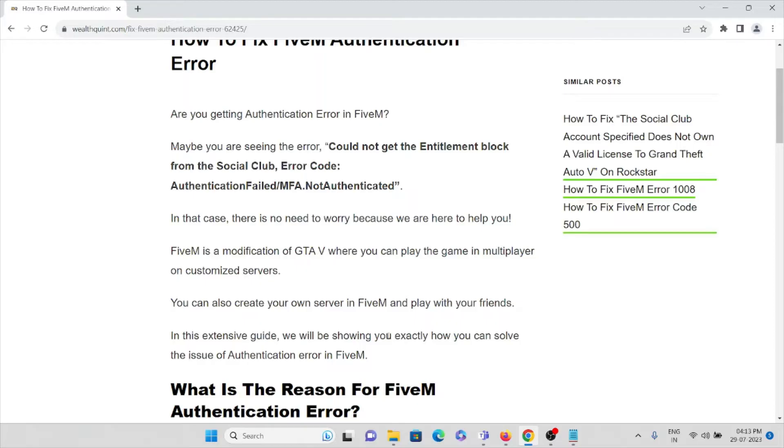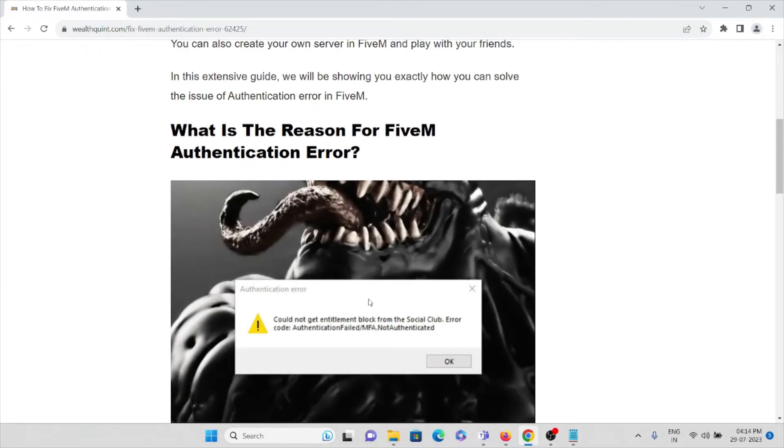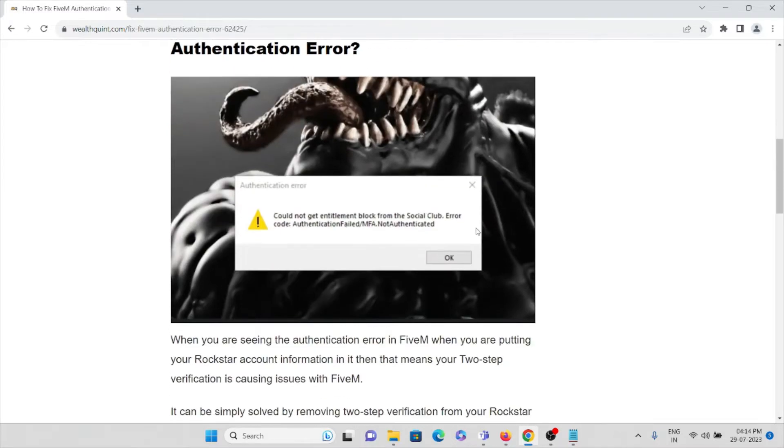You can also create your own server in FiveM and play with your friends. In this guide, we will be showing you exactly how you can solve the authentication error issue in FiveM.